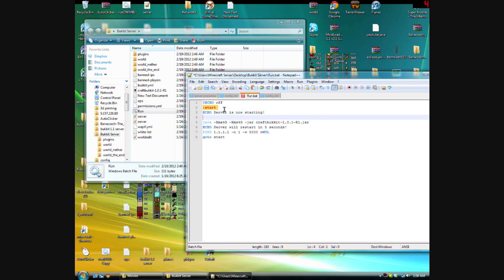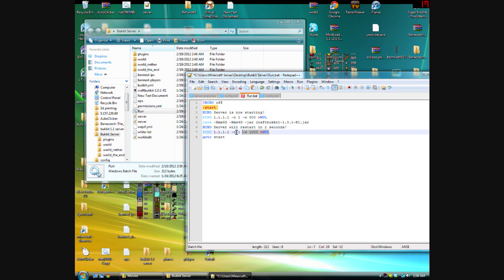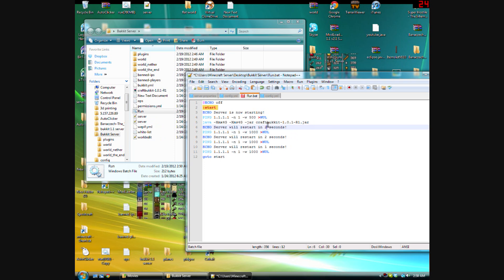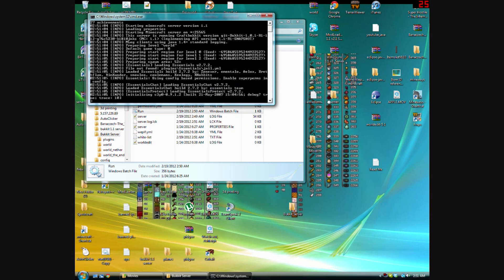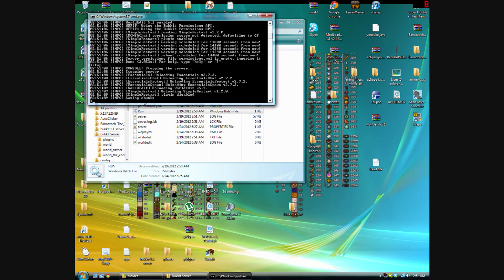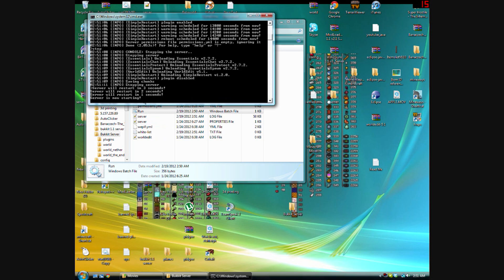I'm going to add a short delay just for aesthetics — ping with a half-second wait. You can even add a little countdown timer with messages like 'restart in three seconds', 'restart in two seconds', 'restart in one second'. Testing it now: 'Server will restart in three, two, one... Server is now starting.' Works great.